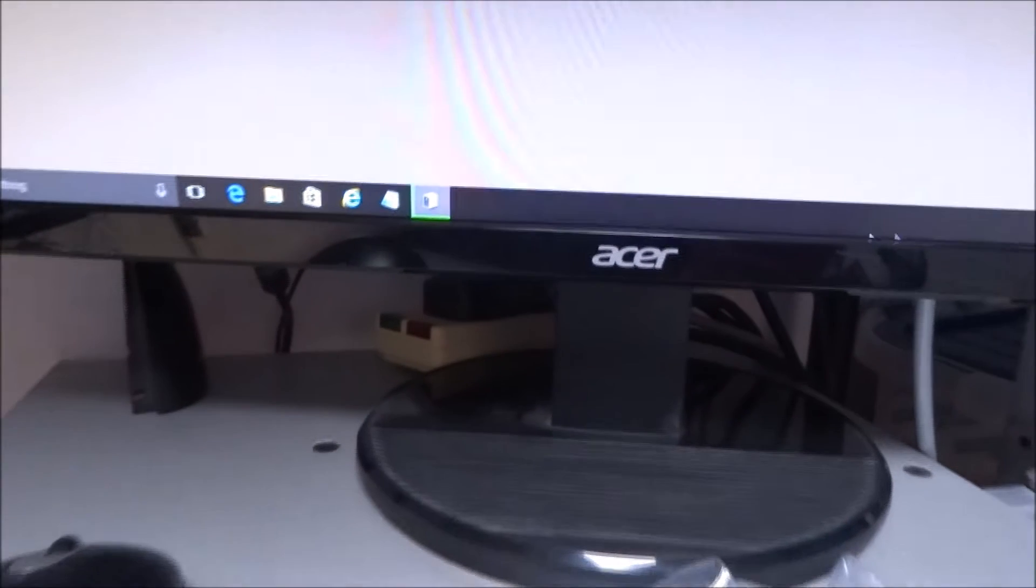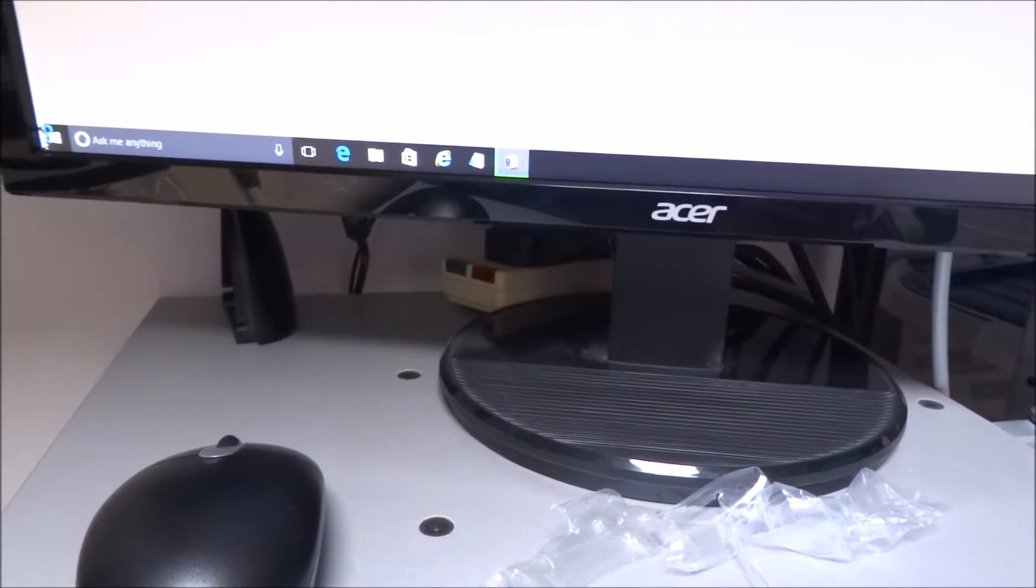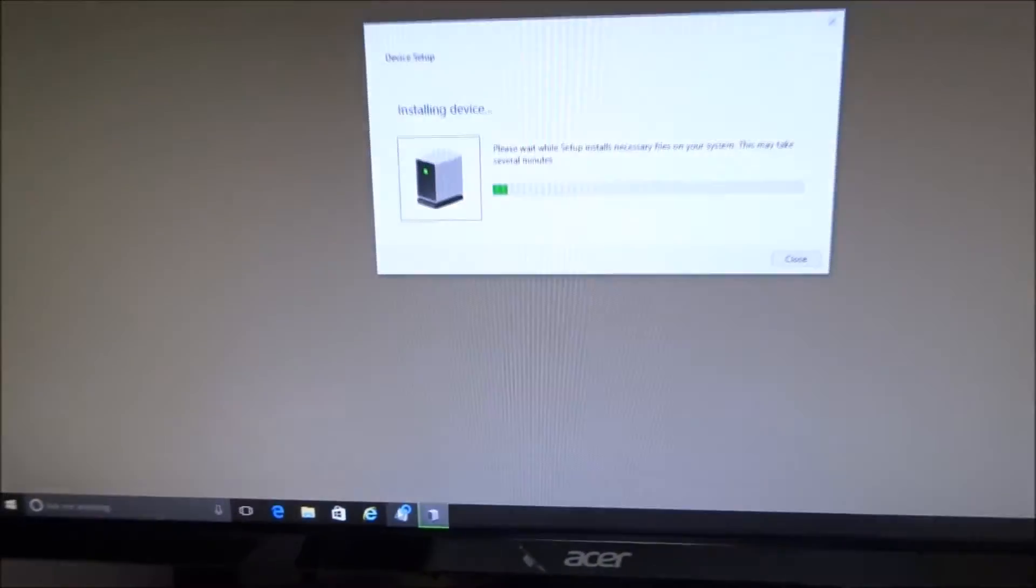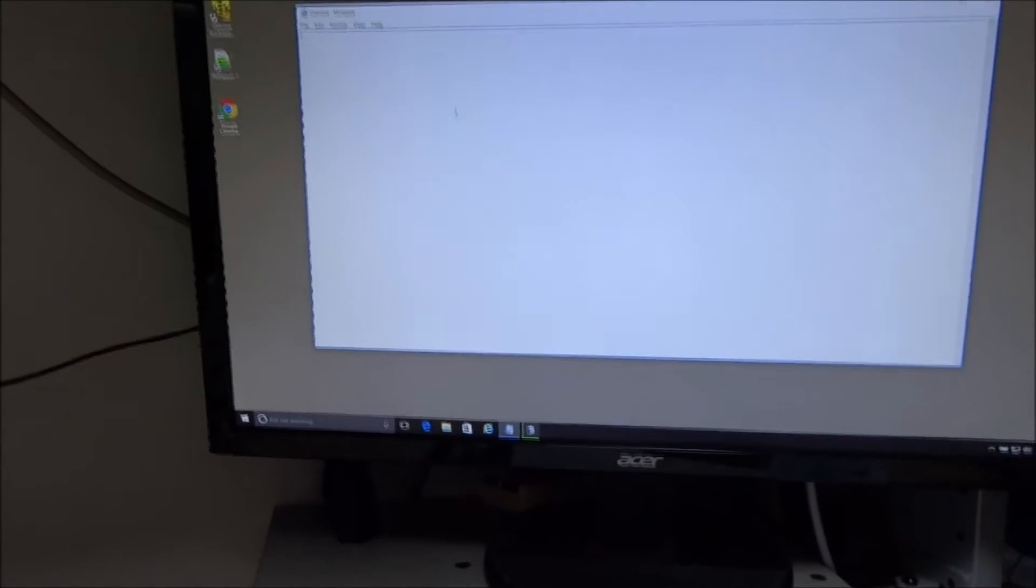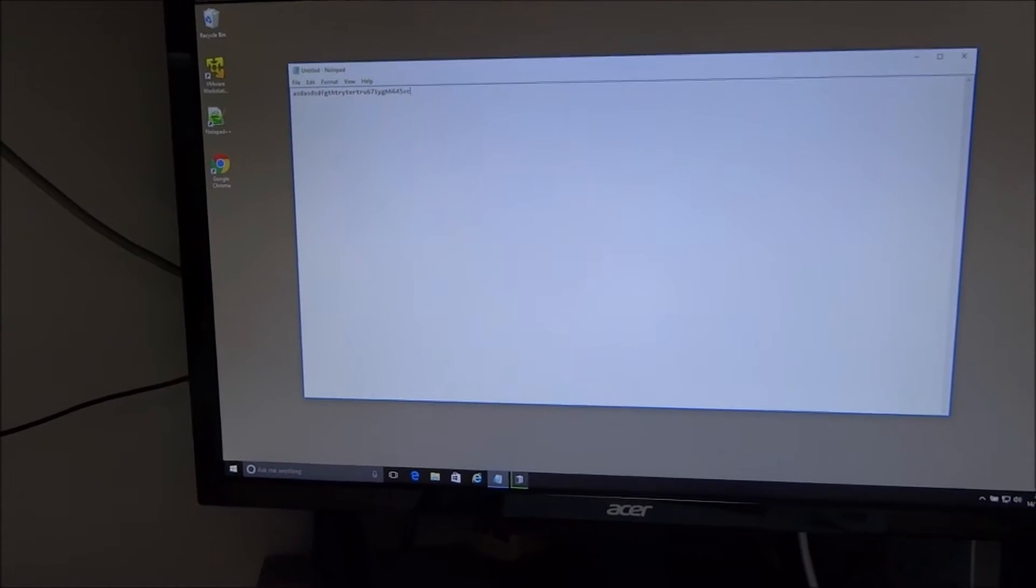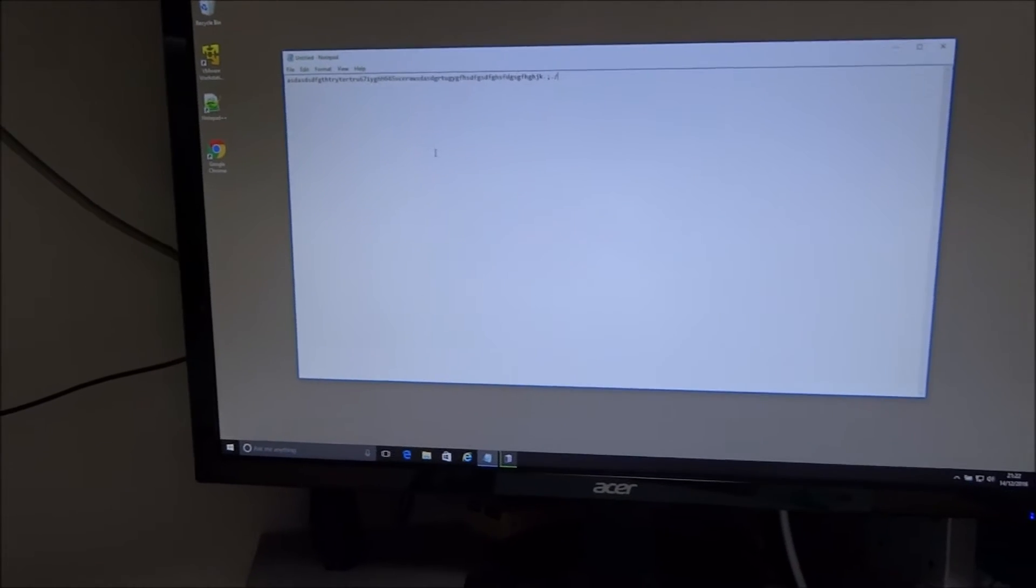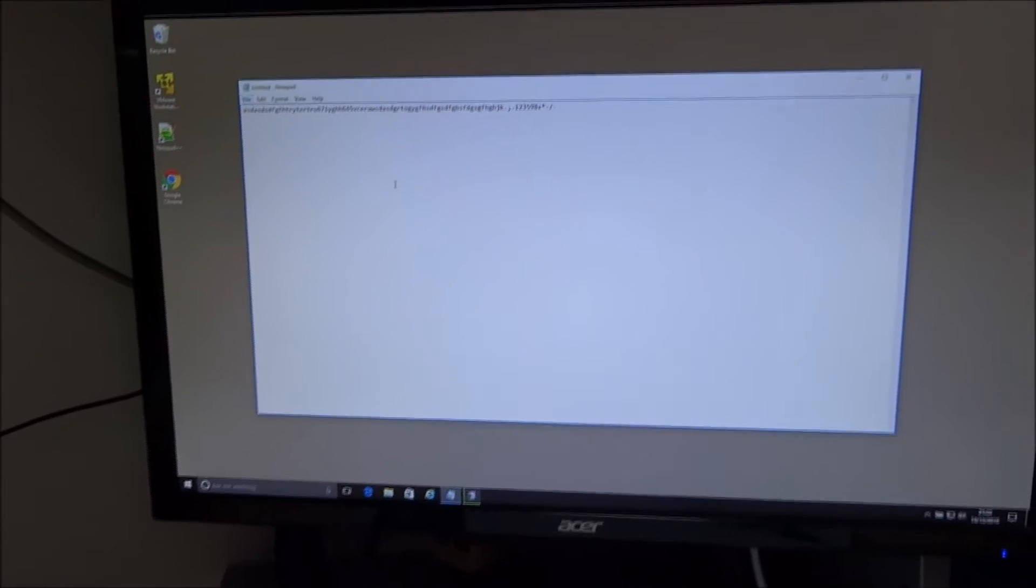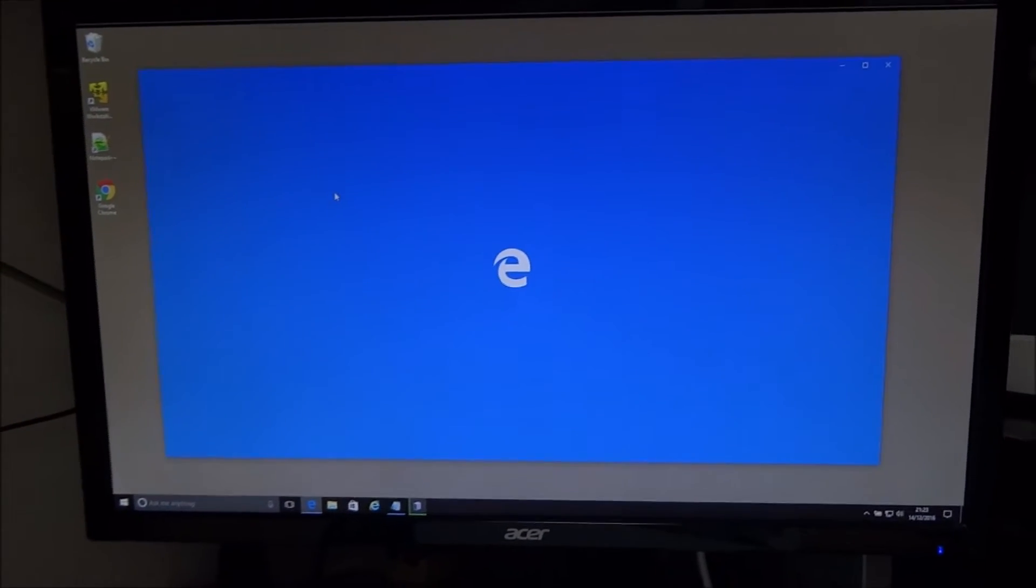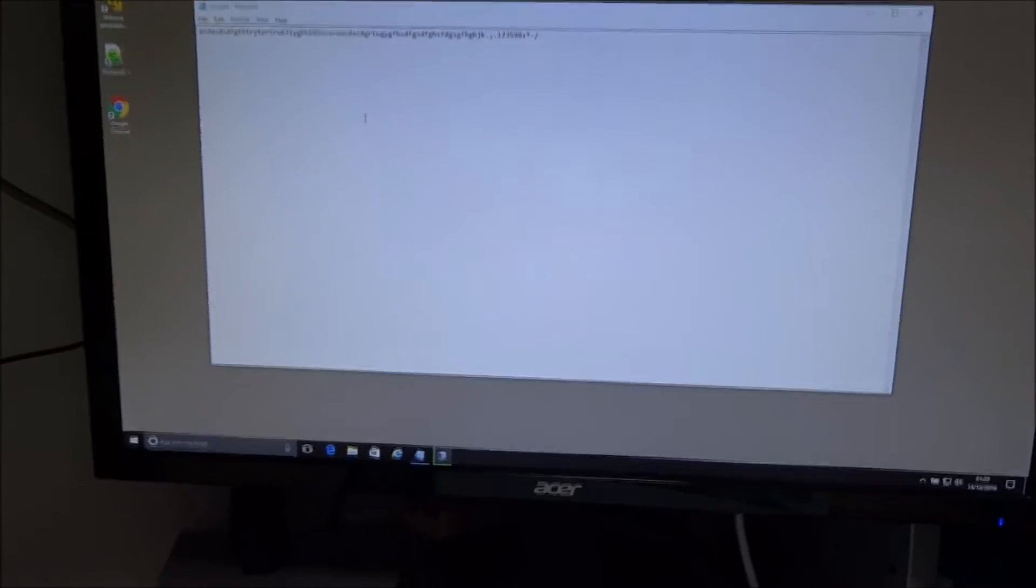And it looks like it's installing. Oh, the mouse is working already. There you go. Already working. The mouse is working.